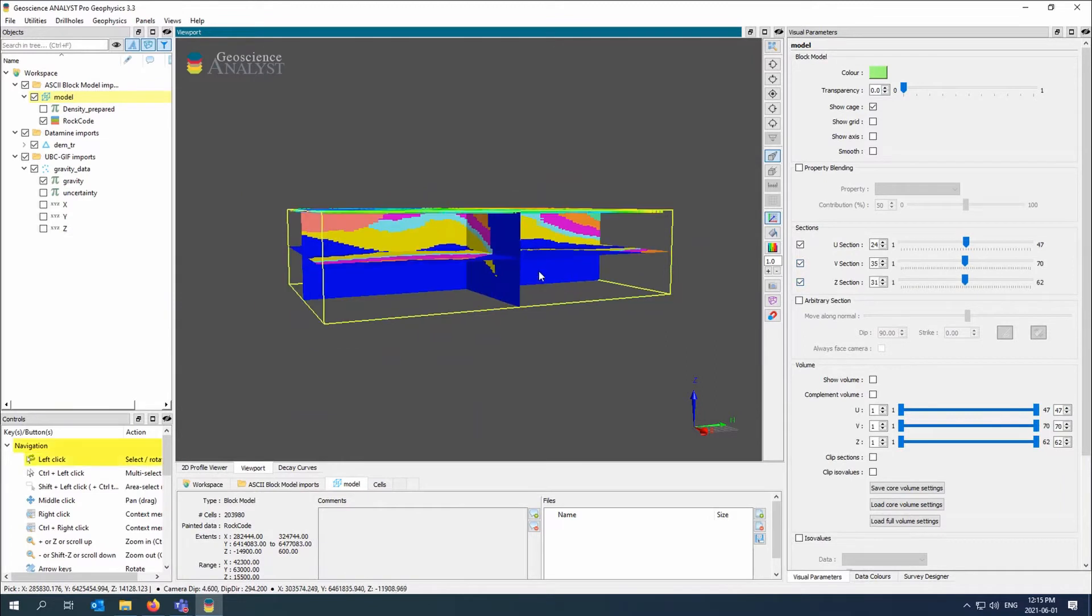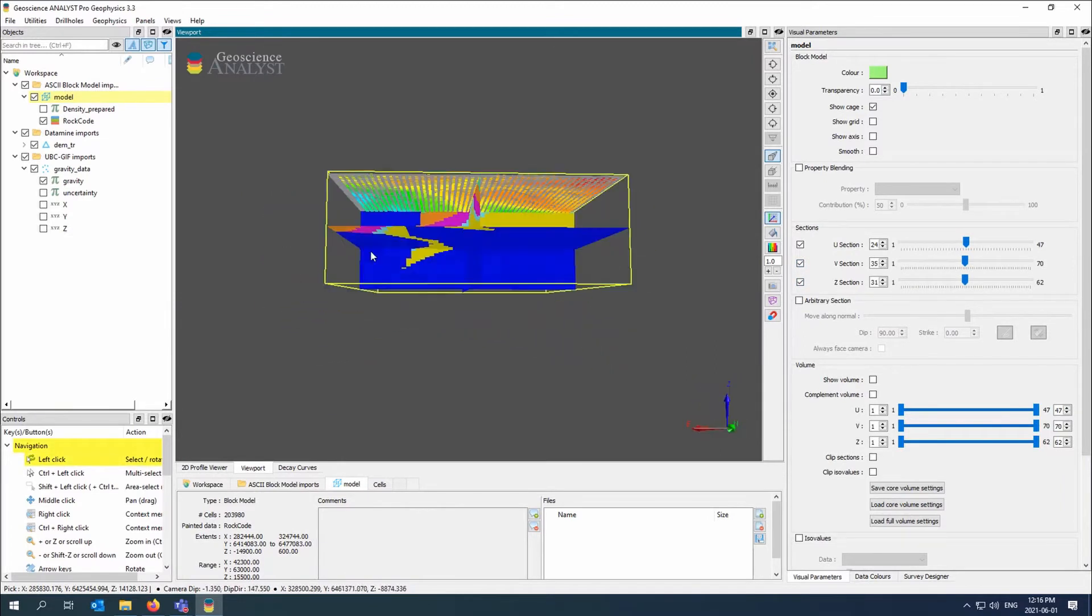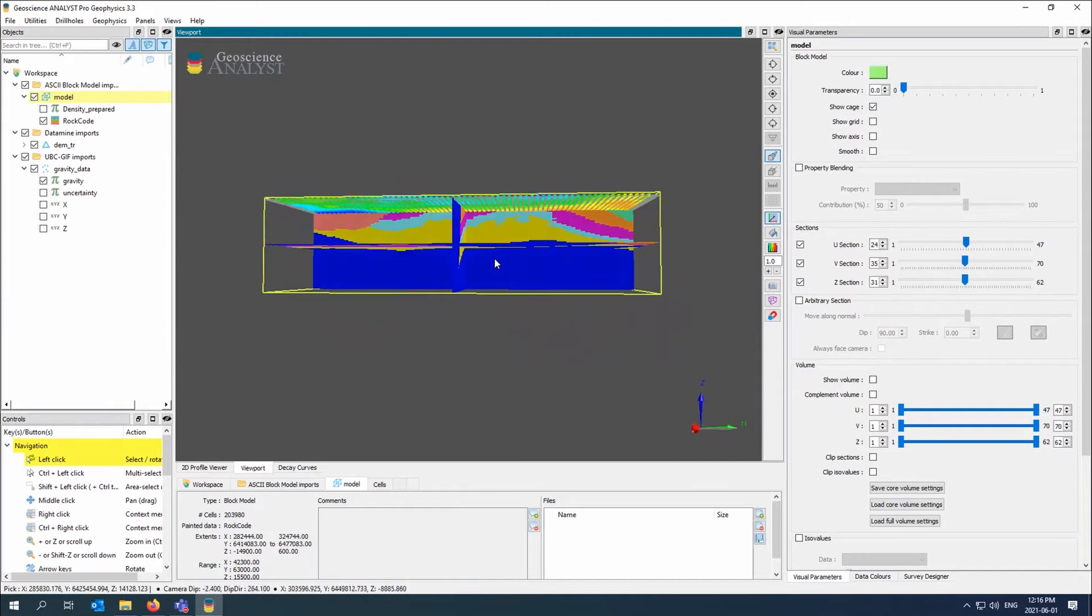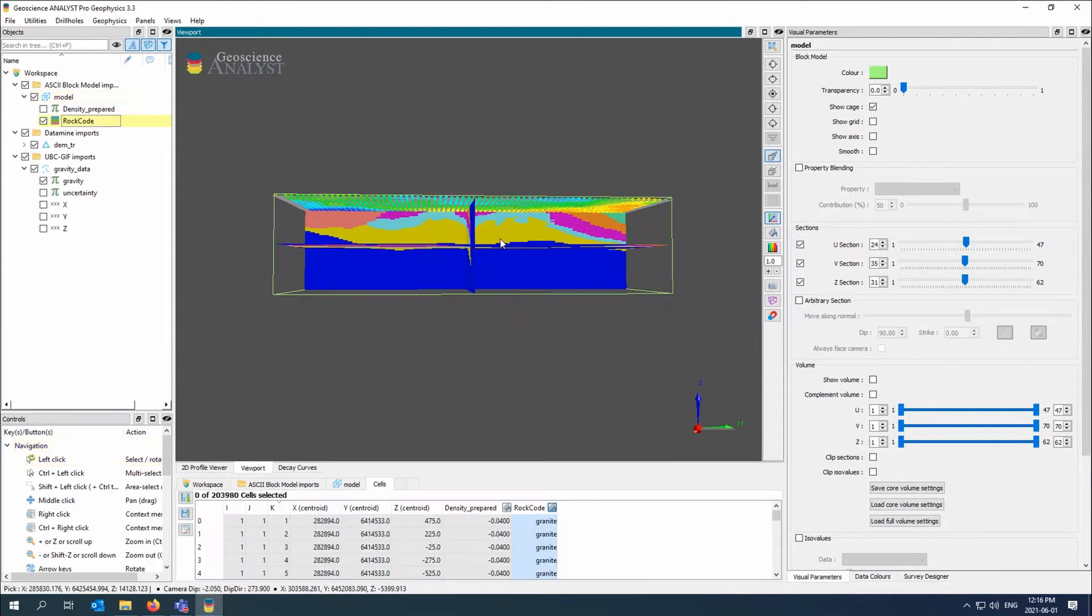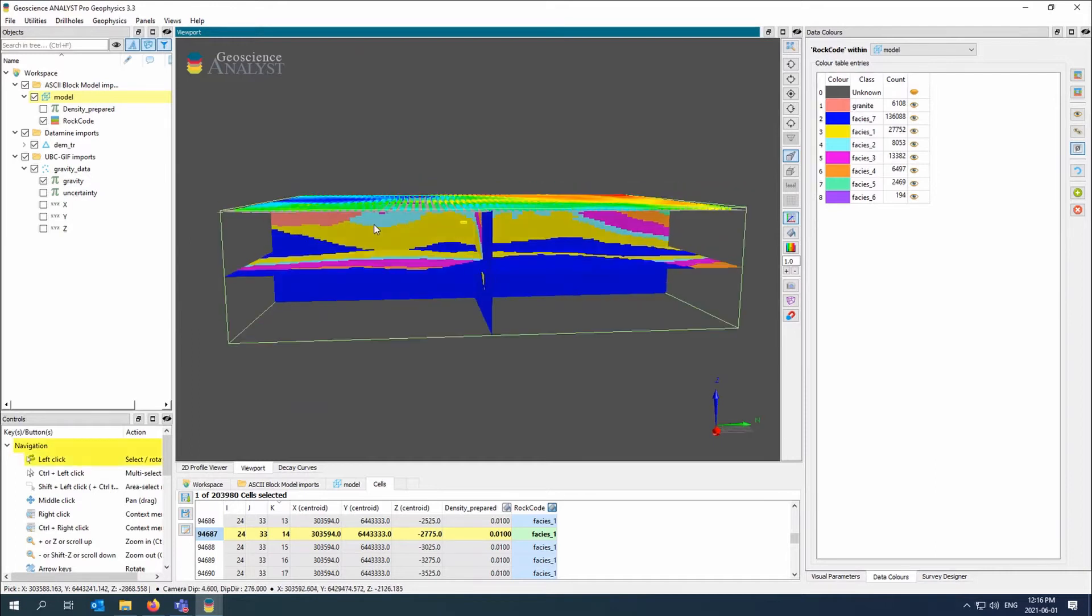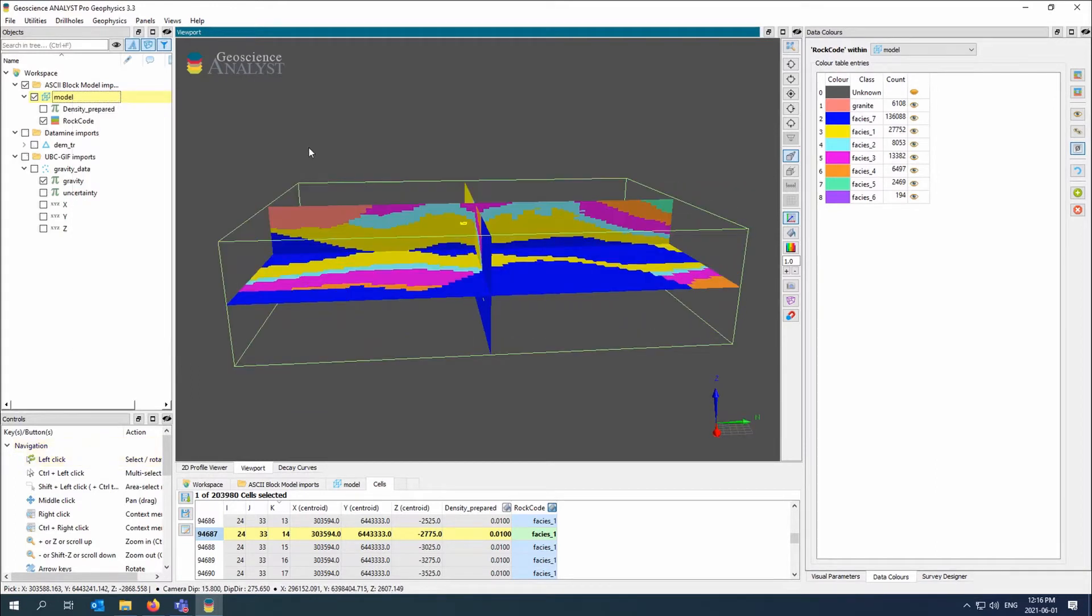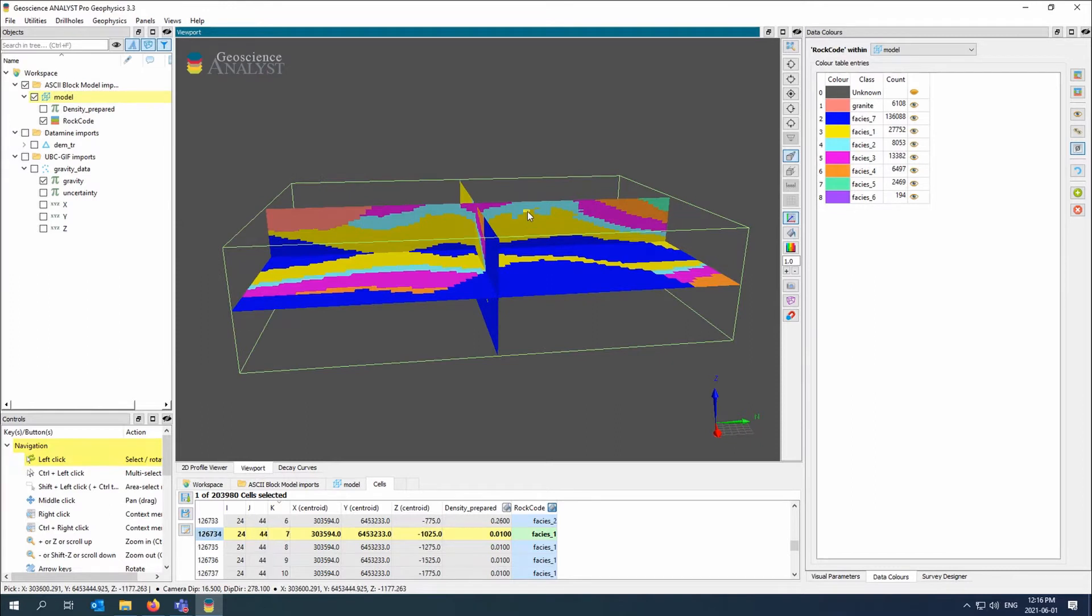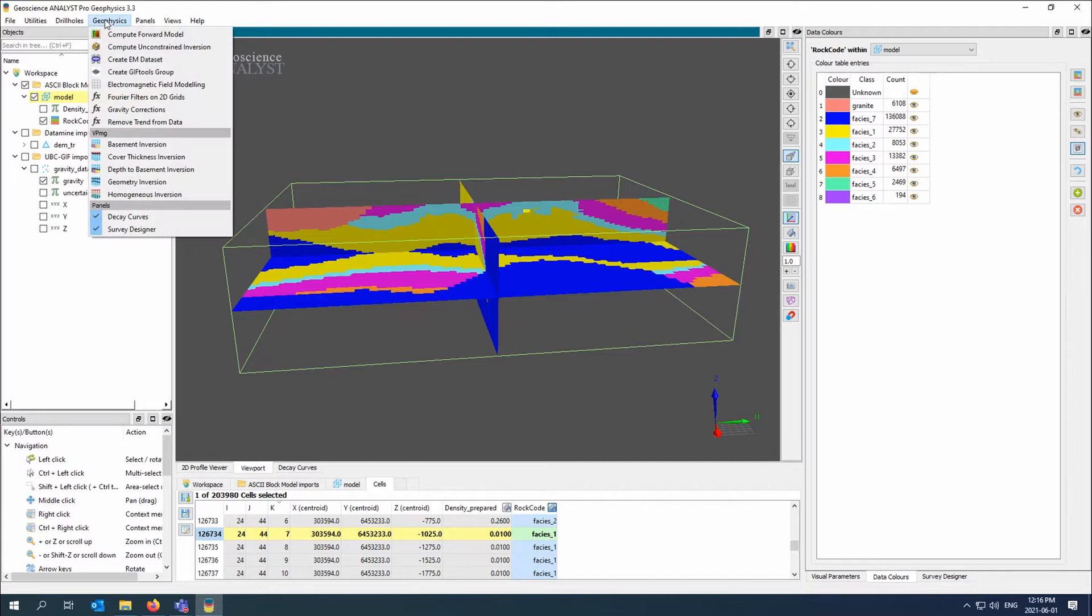That model has a rock code that has been prepared by someone, most likely a geologist, and it has been imported and exported through some type of geologic modeling software. So what we want to do is put this information into a UBC based inversion. But before I do that, what I really want is to do a blind inversion. So I don't want to put anything into the inversion yet just to see what we get.